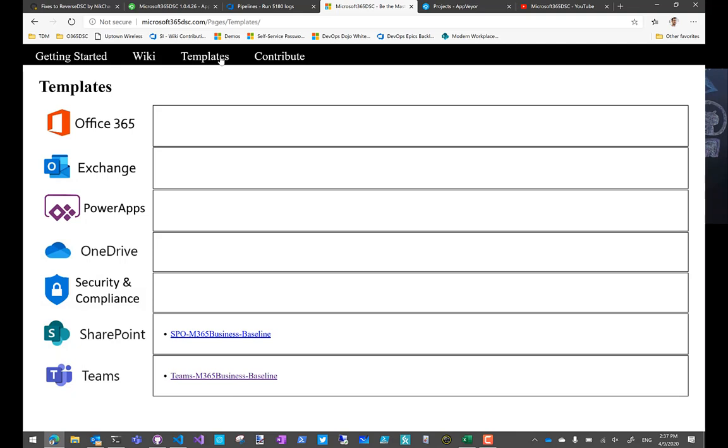And if you want to contribute some resources, we're looking right now for folks to help out on the Azure AD front. We're looking for folks to help out on the Intune front. Security and Compliance, we still have a few resources to nail down. Exchange Online, there's still quite a few resources that we can use help on. So anything you feel like you can contribute, please reach out again. GitHub is the place to go.